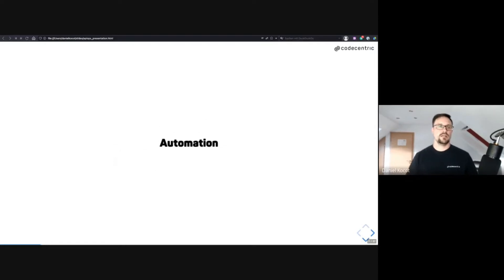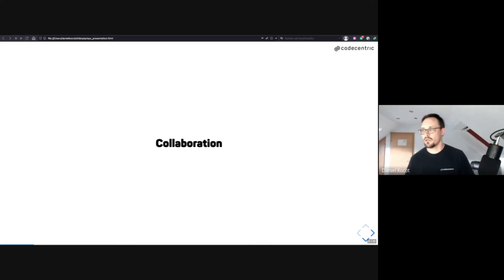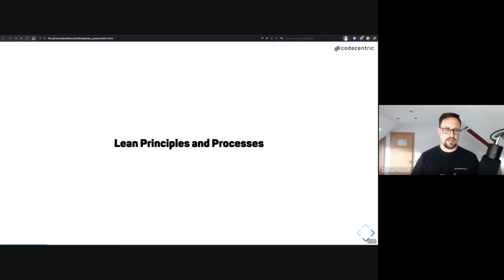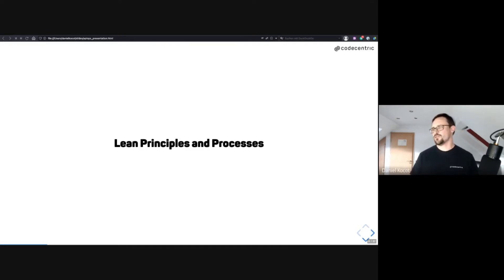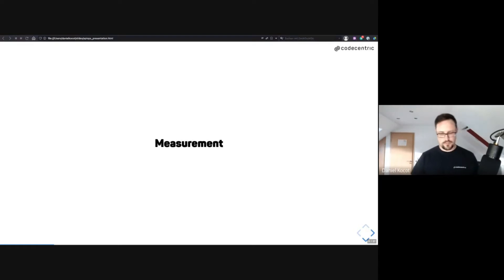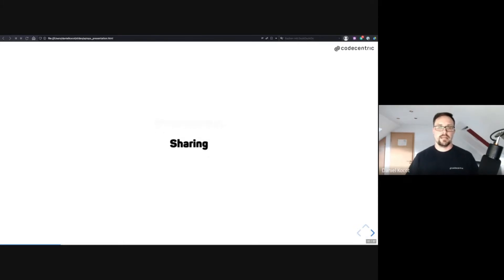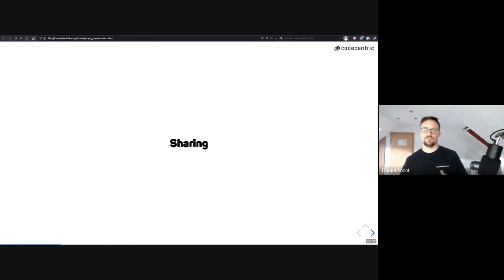In the context of this talk, we focus on automation, and within that we collaborate with other people all the time. Hopefully we also apply lean principles and processes — agile, Kanban, and so on — though that's not the main focus here. When you do DevOps you also have to measure things like lead time, and the most important thing is sharing information with everyone in the DevOps team.